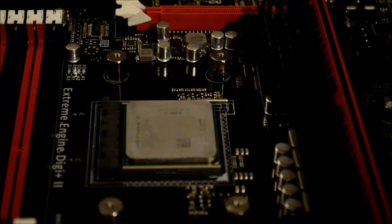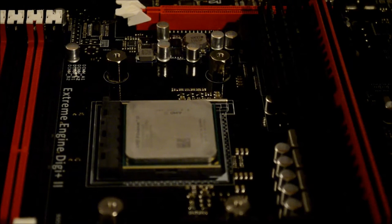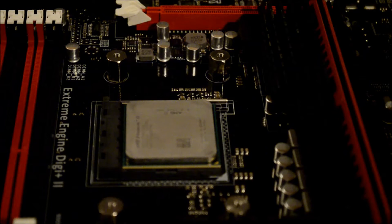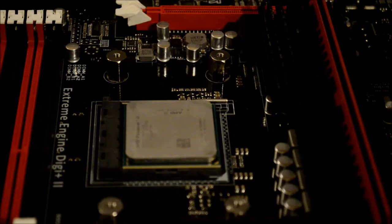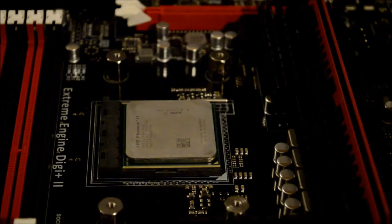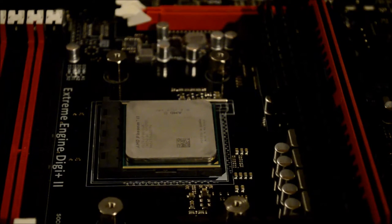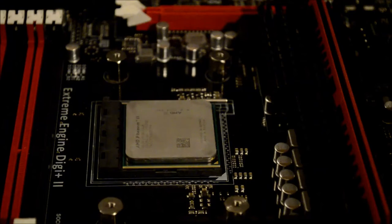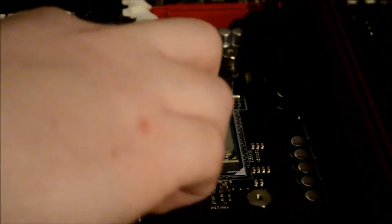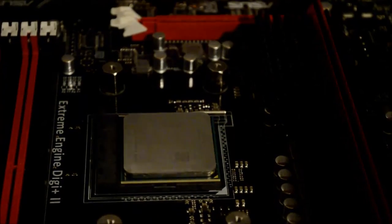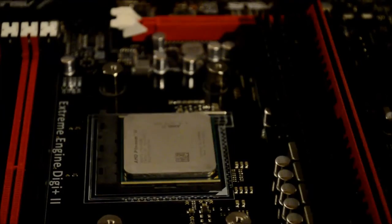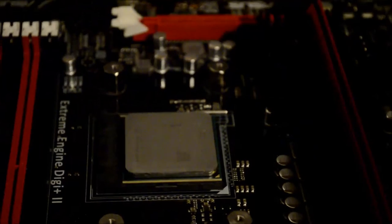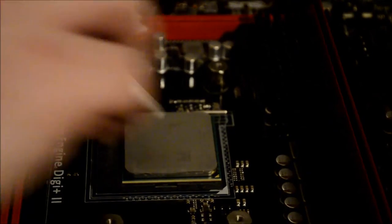Now that the majority of the thermal paste is off, we're going to use another coffee filter to get the rest off. I like to fold it a lot so it's pretty thick. Get some more on there, try not to get as much as the first time because you won't need it. Just keep wiping until the coffee filter comes out clean.